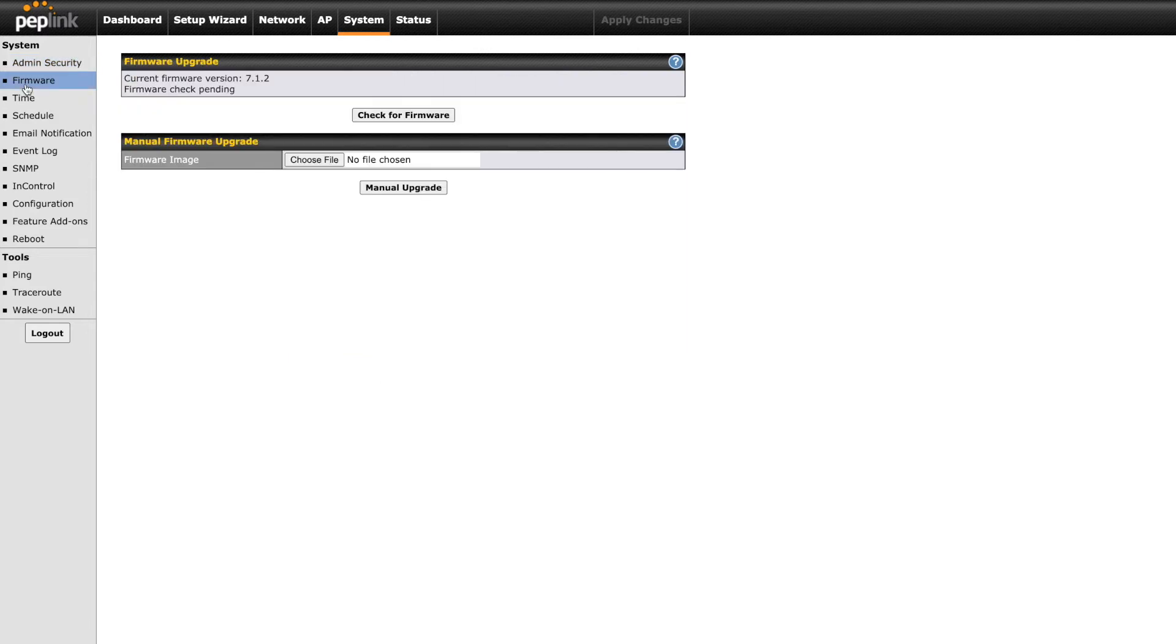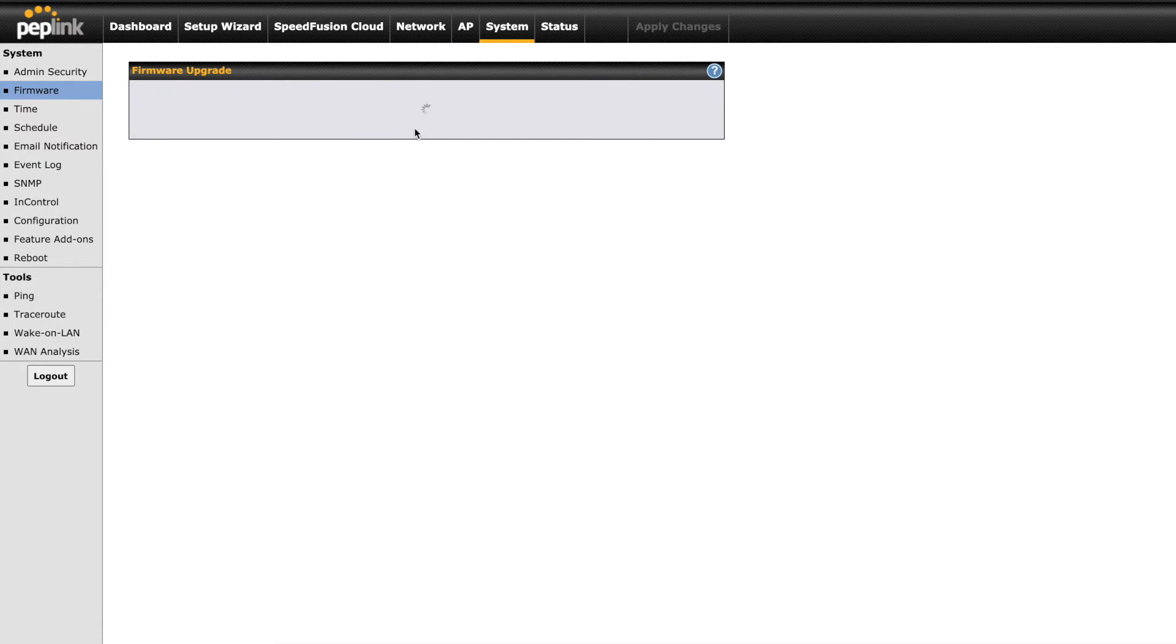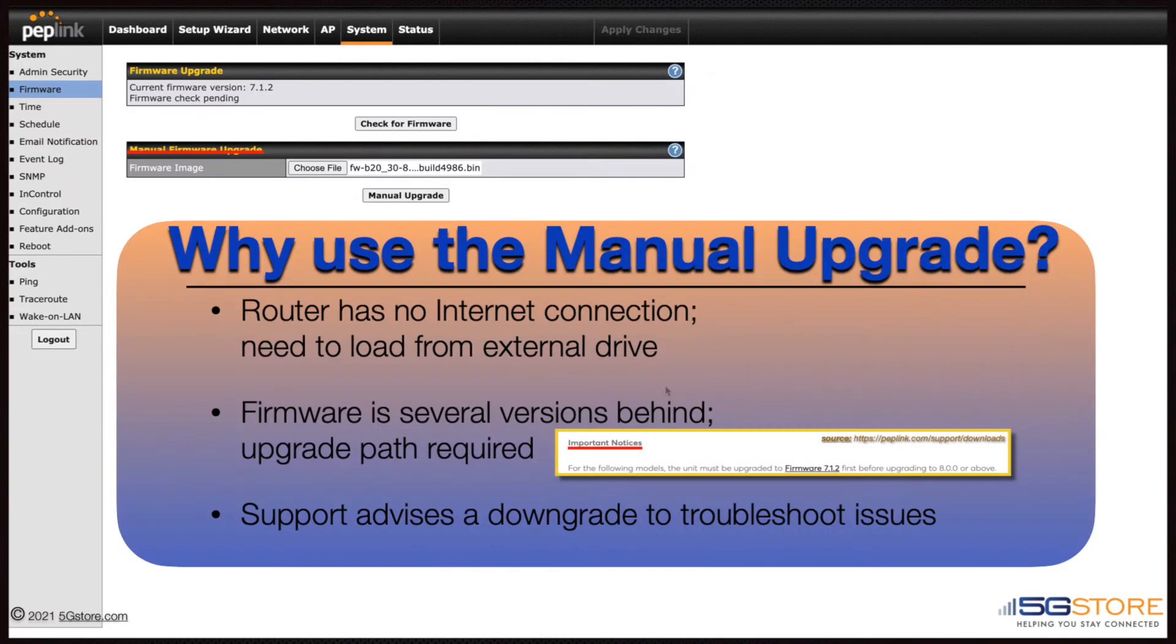Since we have an active WAN connection, we can click this button to check for firmware and it will automatically check the Peplink server for the latest version. However, we're going to proceed with the manual upgrade option.